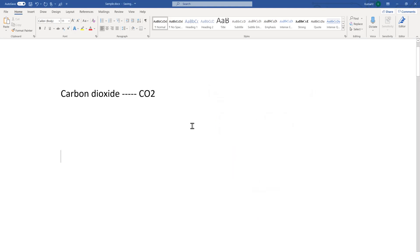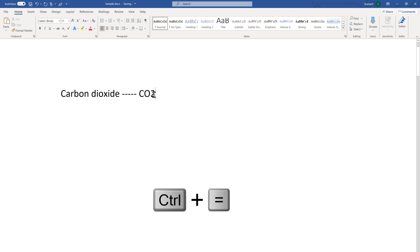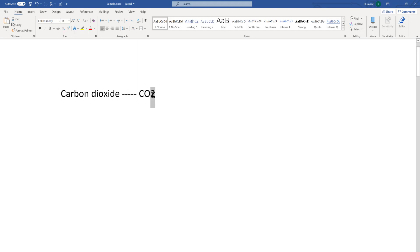The third way is using a keyboard shortcut. You can use Control plus Equal (Ctrl+=). I'm going to select the text and press Control and Equal, and you can see it has become subscript mode. I'm going to press it once again to remove it.